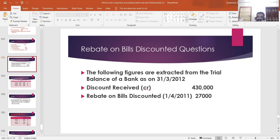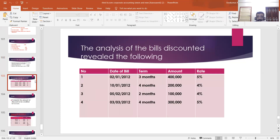I am CMH Vokumar, ACMA. Then I may read the question. The following figures are extracted from the trial balance of a bank as on 31st March 2020: Discount received (credit) is 4,30,000; then rebate on bills discounted on April 1, 2011 is 27,000. Then the question continues.